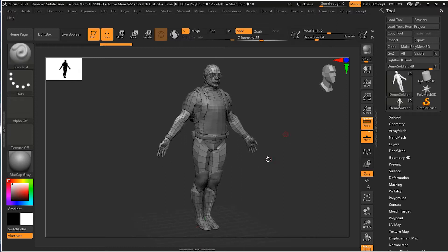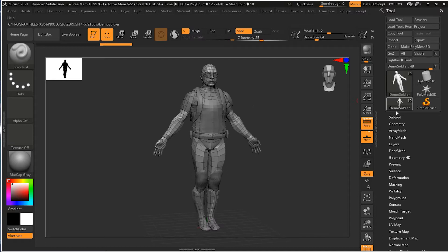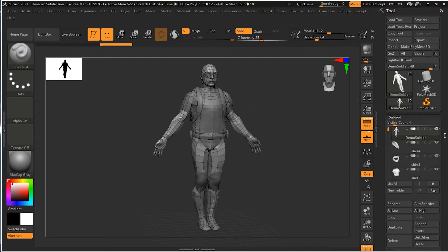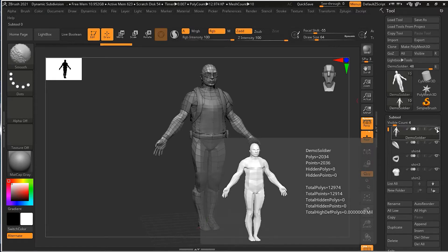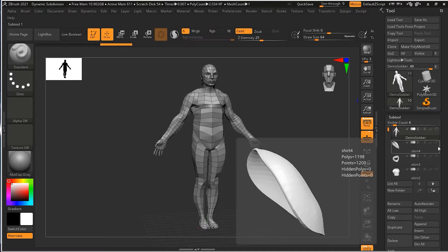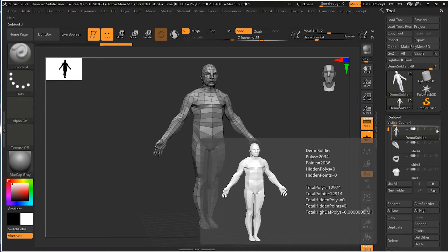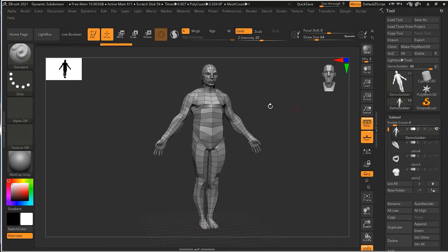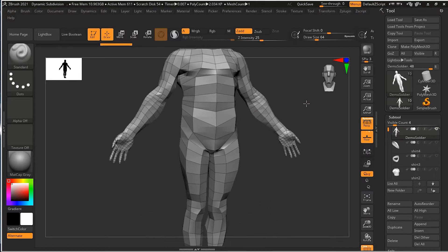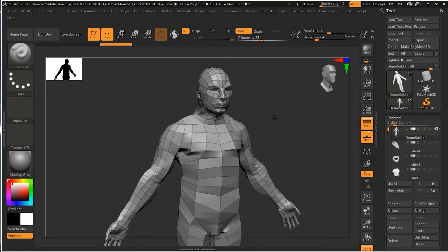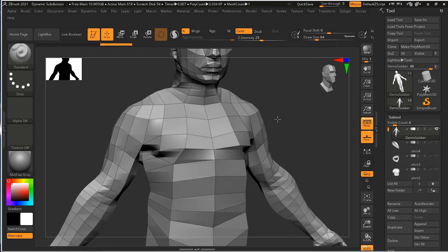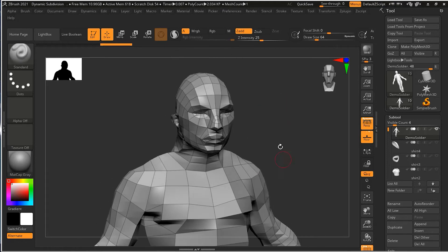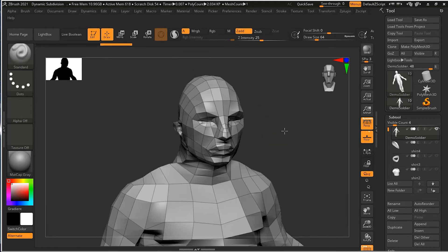What I'll do is go to my subtool and press Shift and click on the eye icon so that only this part is visible. I'll go inside isolation mode, so only this part is visible now.